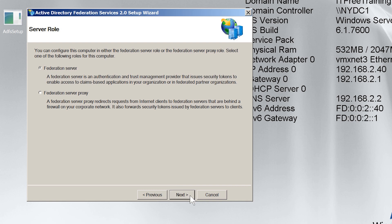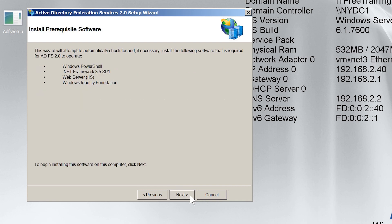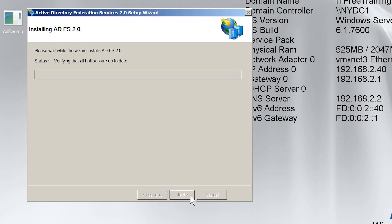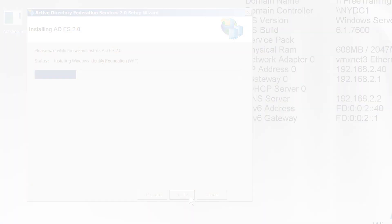On the next screen, I will be informed which additional software is required for the install. There is no need for the administrator to install this software as the install will attempt to install itself if it is not present already. Once I press next, the install will start. The process takes a few minutes to complete, so I will pause the video and return shortly.